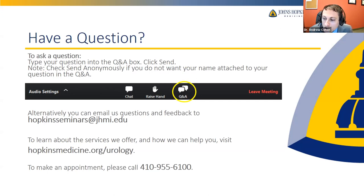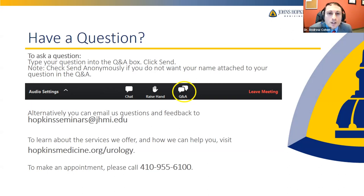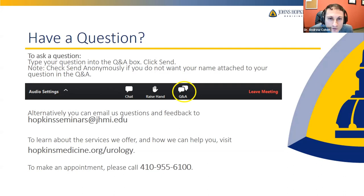Are urinary tract infections common with stricture disease? Yes, they are relatively common with any process leading to dysfunctional voiding. If urine is never completely evacuated — stagnant because of a blockage — bacteria can multiply in that pool of urine, similar to a mosquito laying eggs in a still pond. That's why there's an increased risk of UTI, and sometimes a recurrent UTI is the very presenting symptom that leads us to discover a stricture.